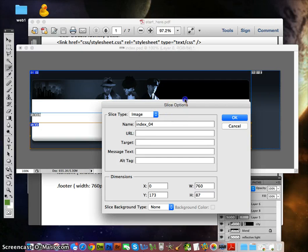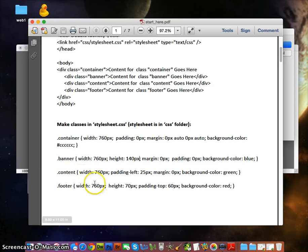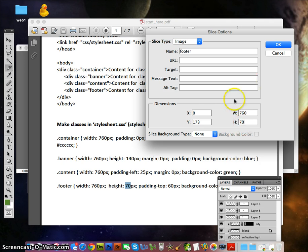Double-click on this one and we're going to name it 'footer'. The width at 760 is fine. The footer's height is 70 pixels. Now these are numbers I came up with — when you do your own artwork, you're going to have to come up with your own numbers. Click OK.